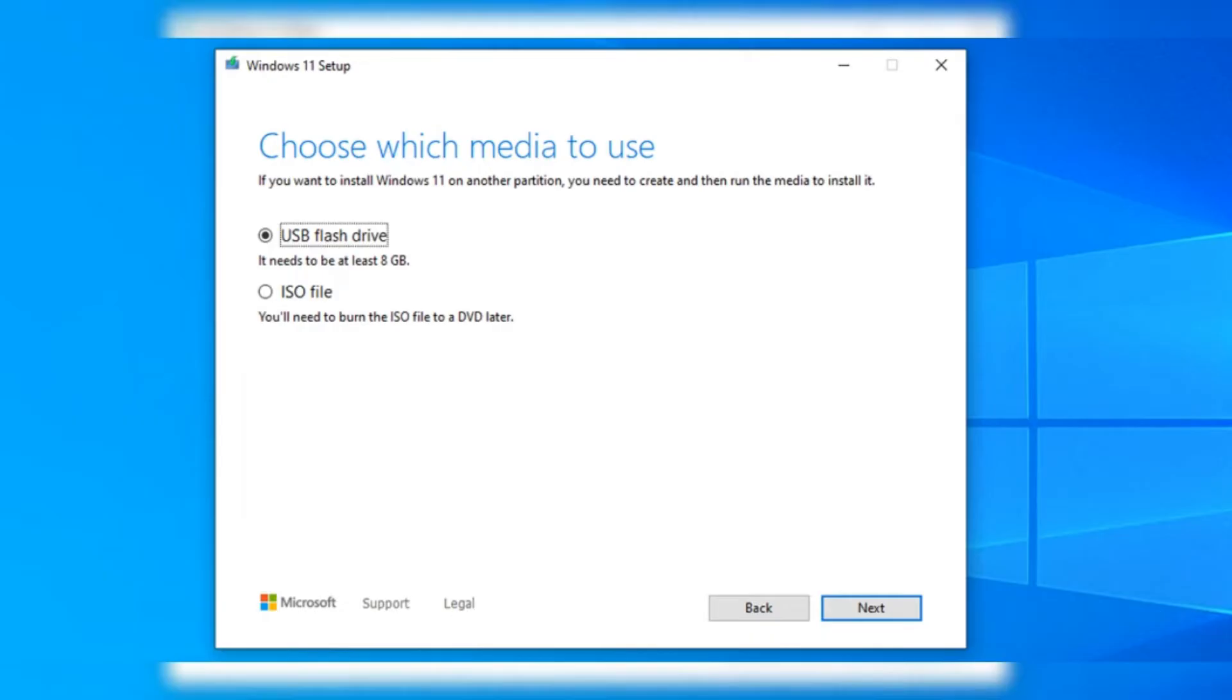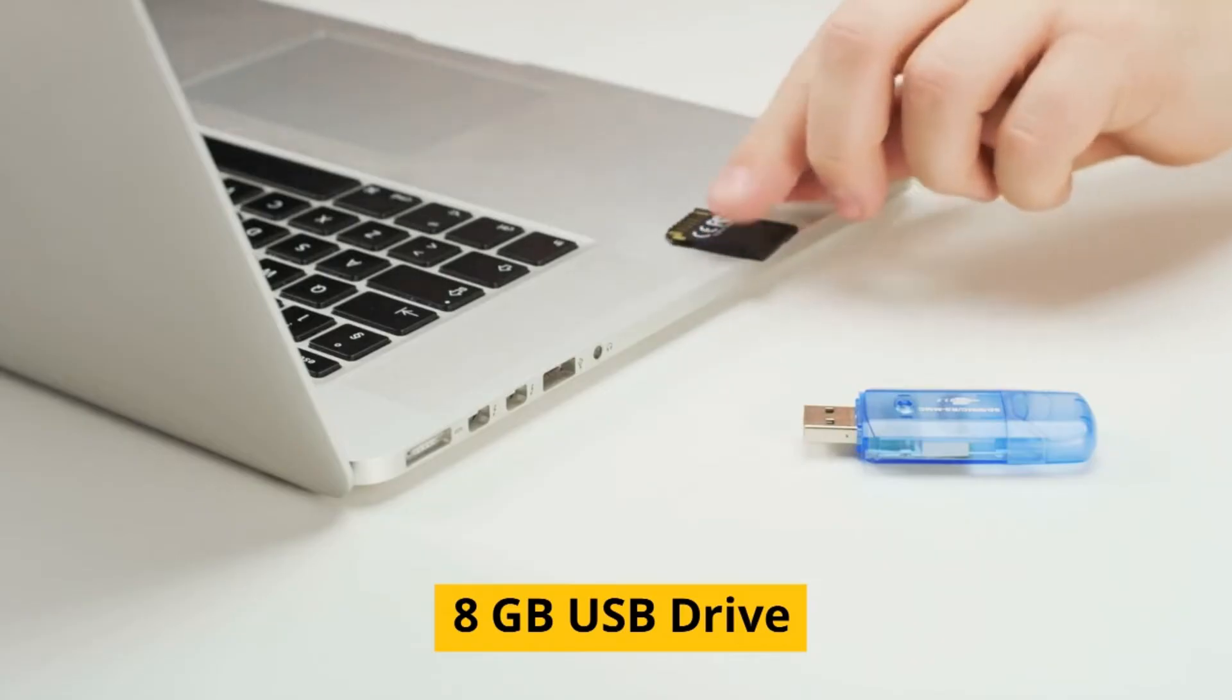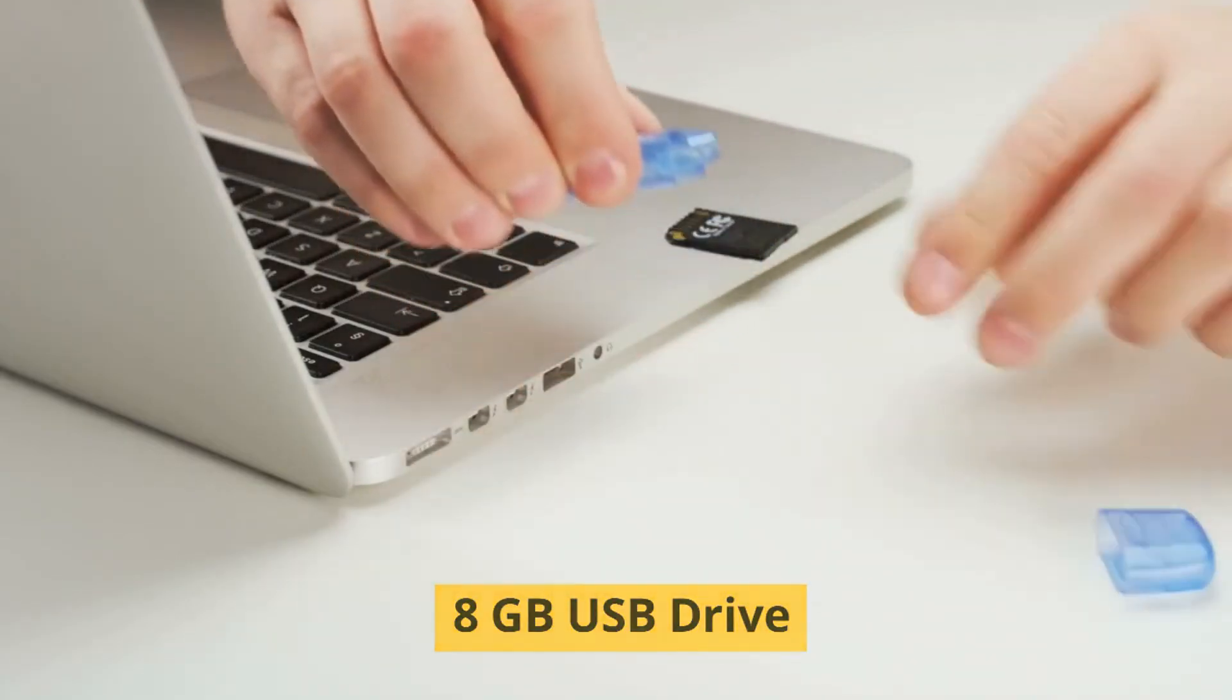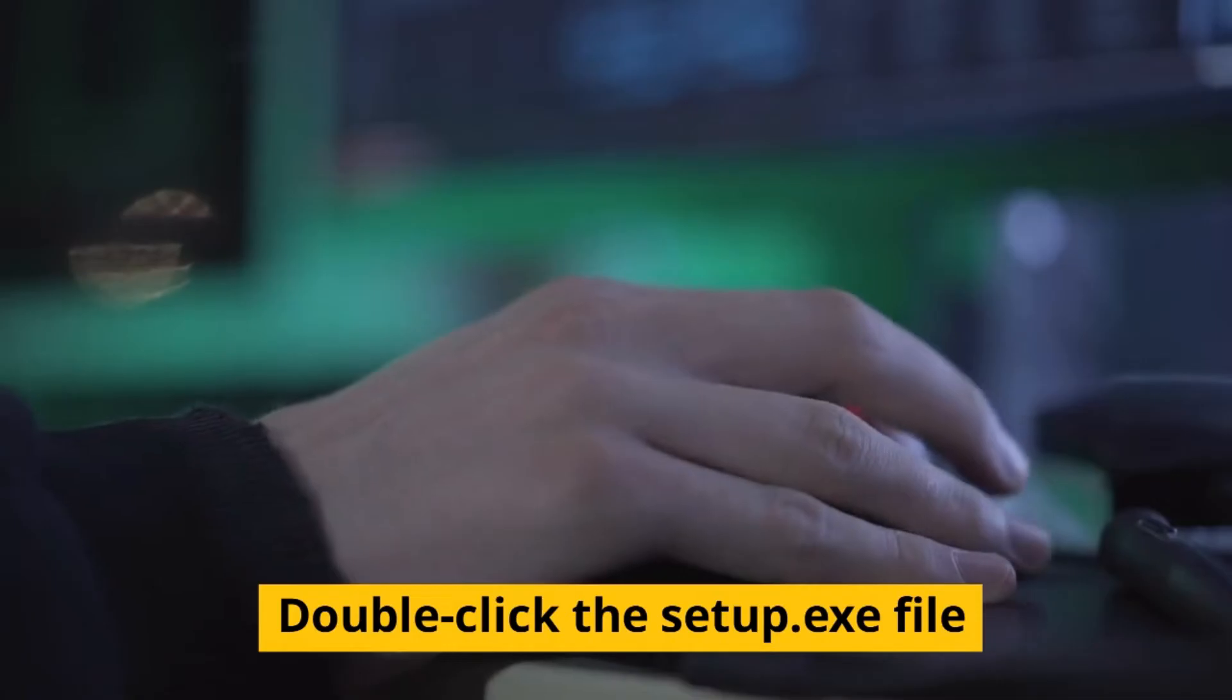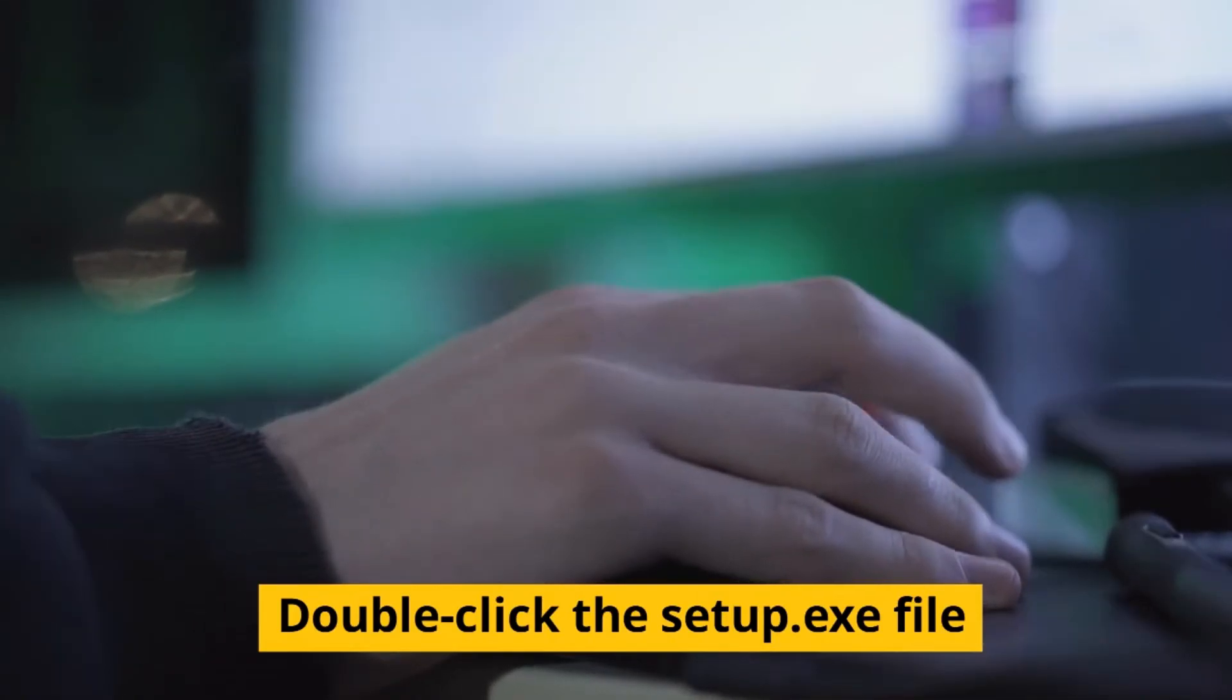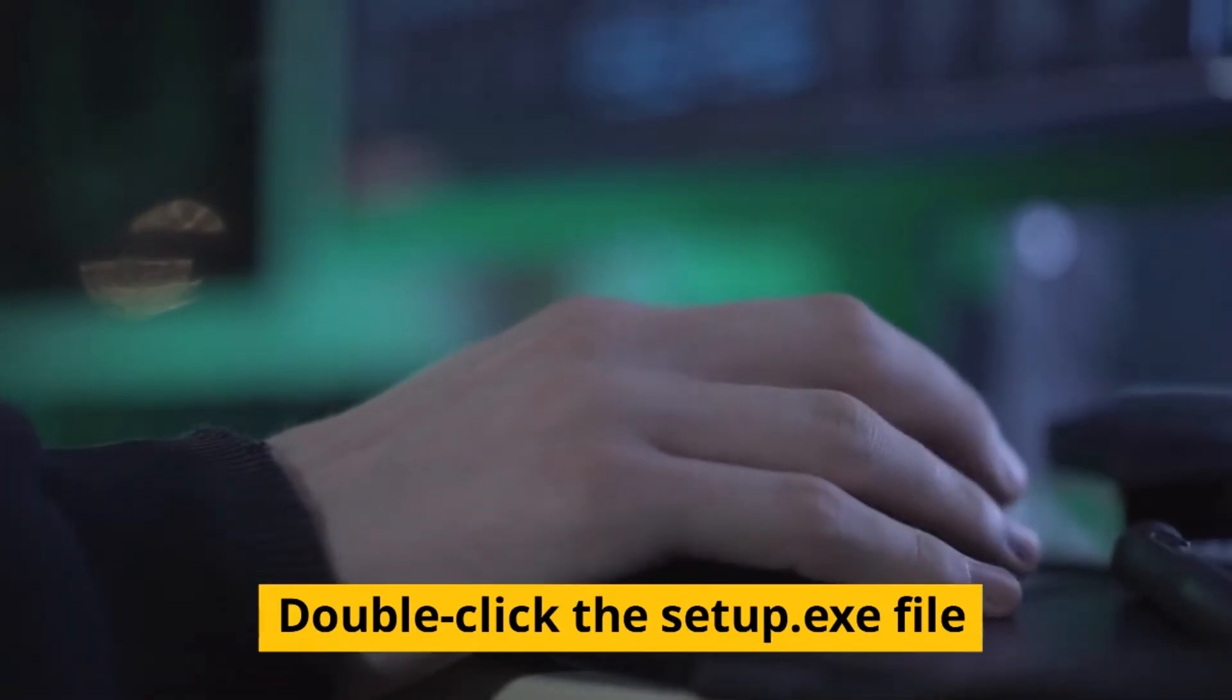If you're going with the USB option, just grab a flash drive with at least 8GB of space and stick it into your computer. The tool will download all the Windows 11 files and put them on the drive. Once that's done, just open the drive and double-click on